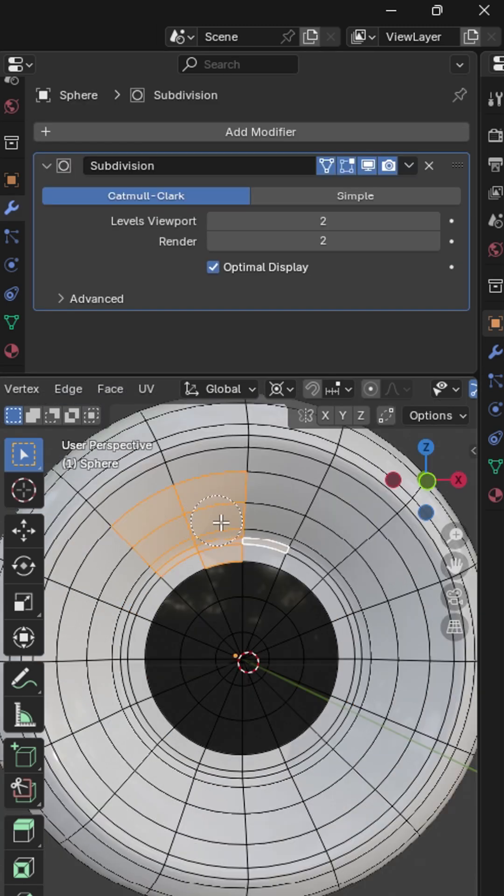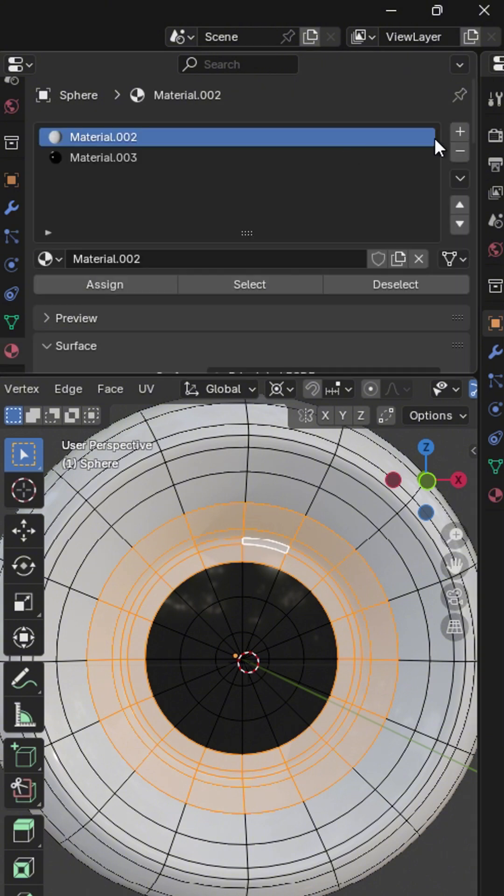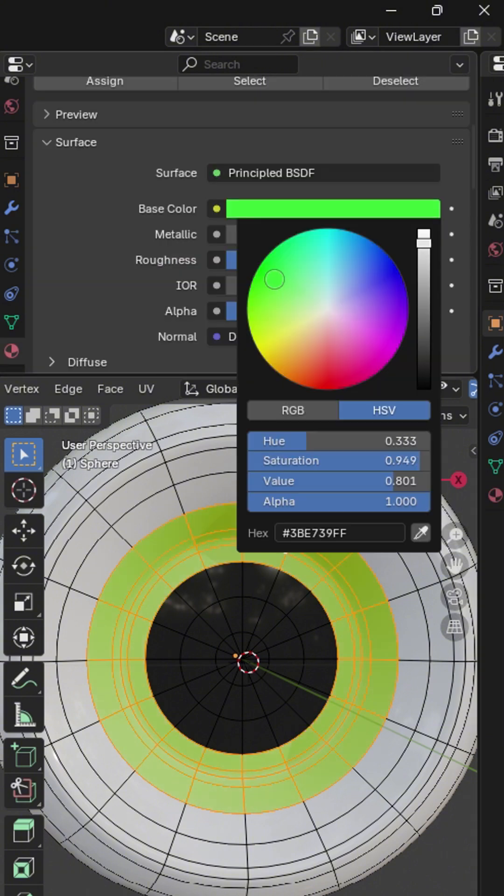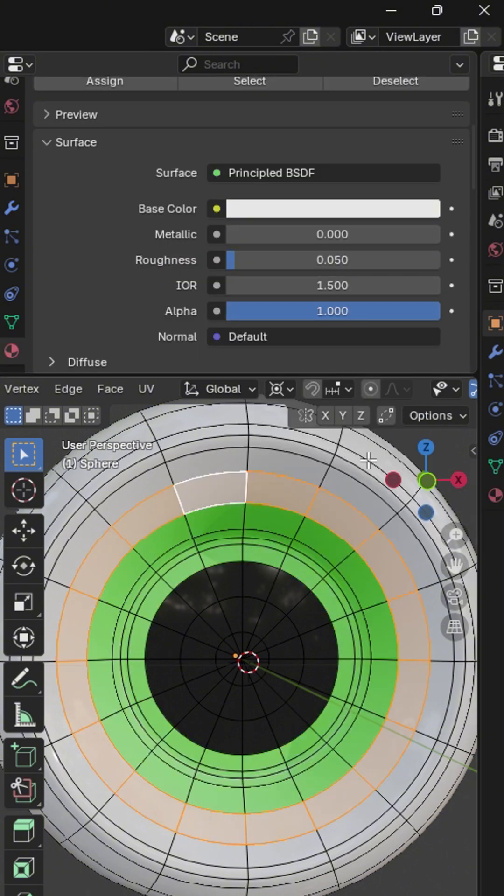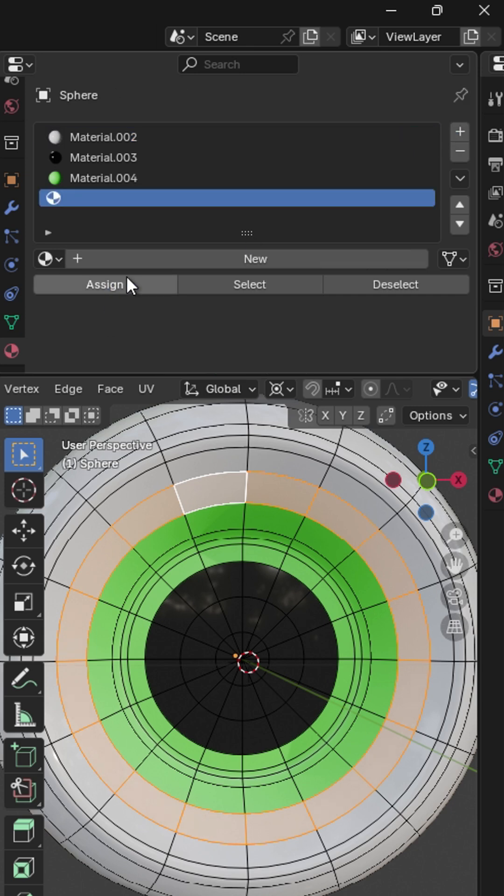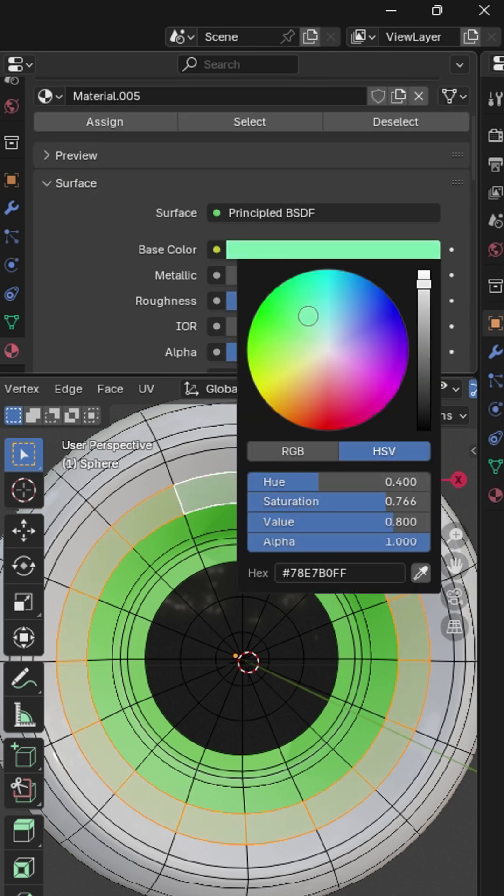Select these faces down here. Give it a new material and assign. Give it a green color. Select these faces as well and assign a new material to it. Give it a new color as well.